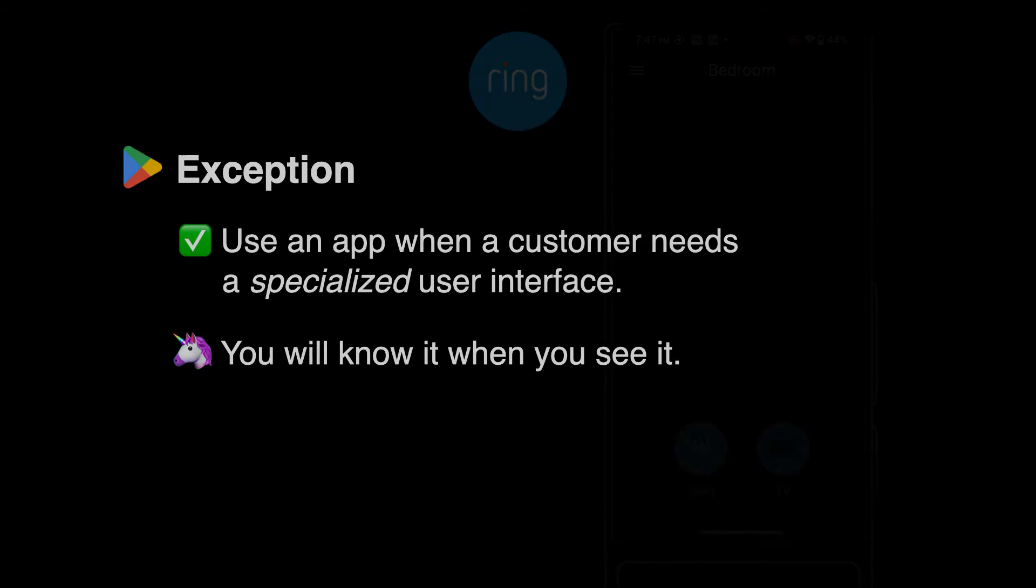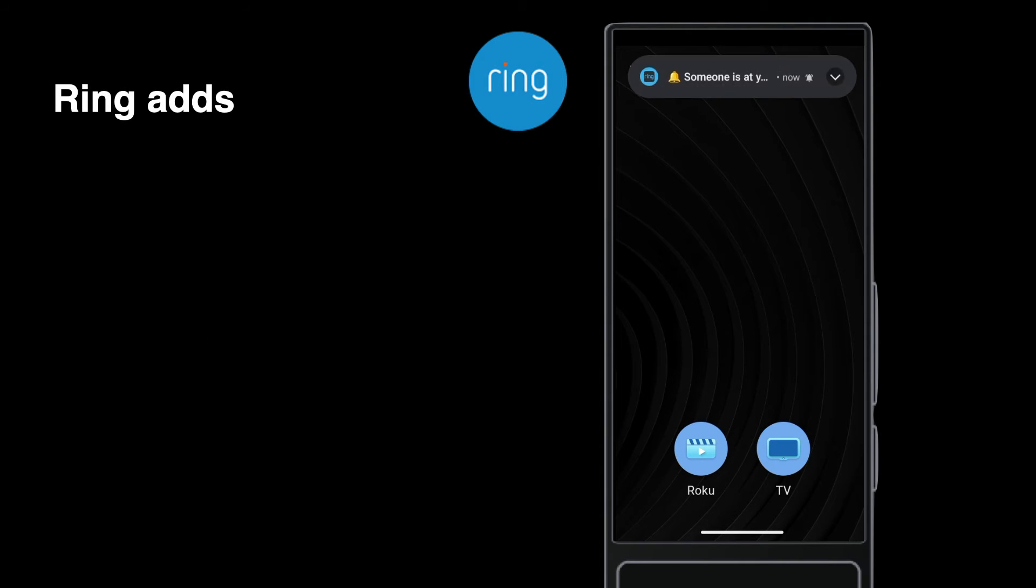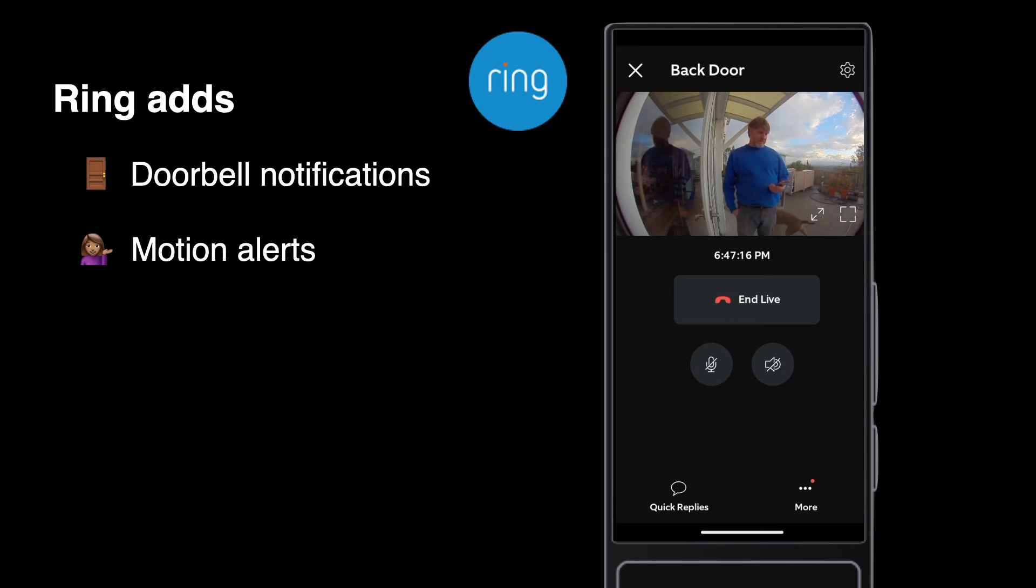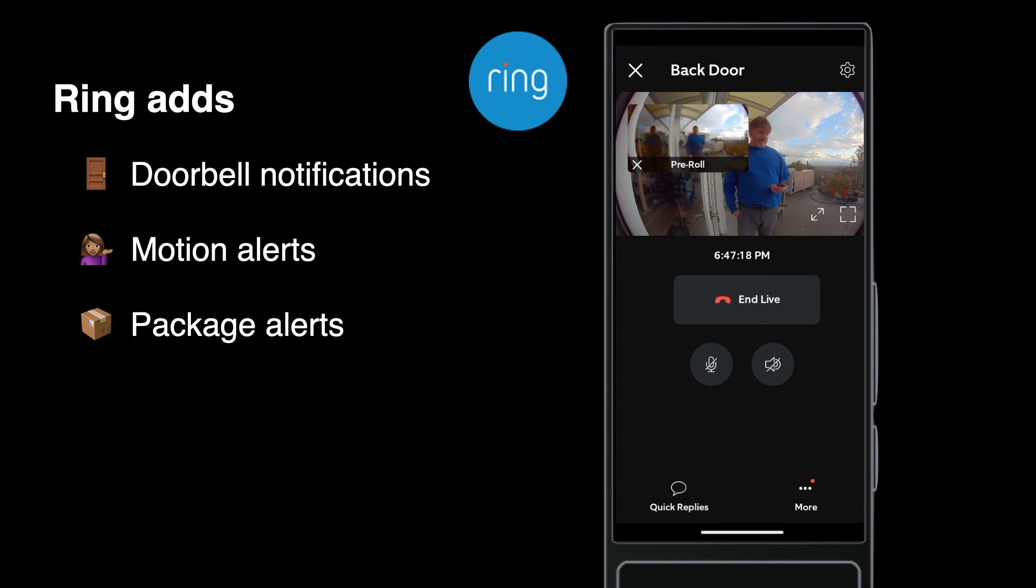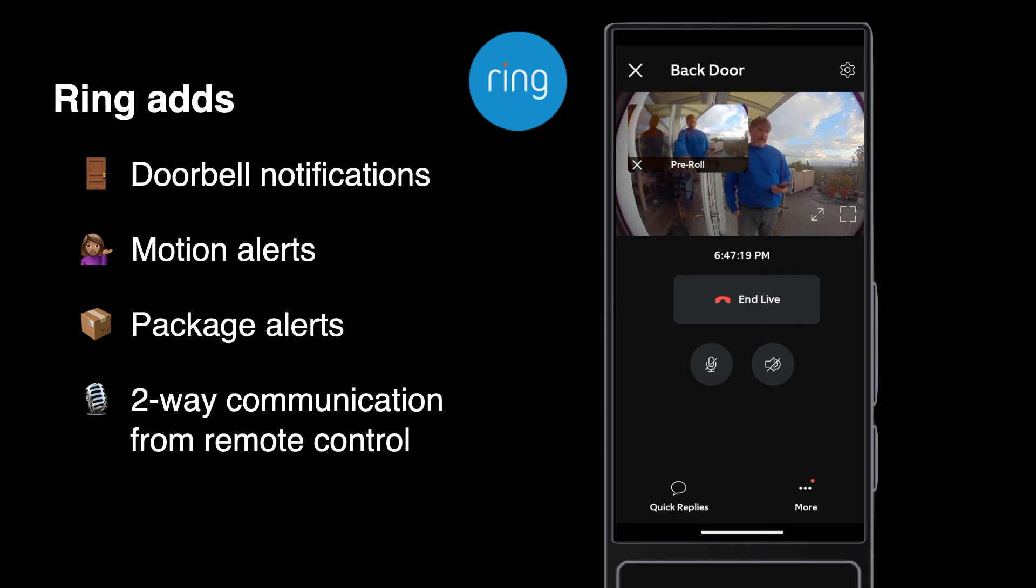Take the Ring app, for example. Or swap in DoorBird, if you prefer. Ring has notifications for when someone rings your doorbell, or when motion is detected, or a package is on your porch, and you can answer the door from a mobile device. These are Ring's superpowers.